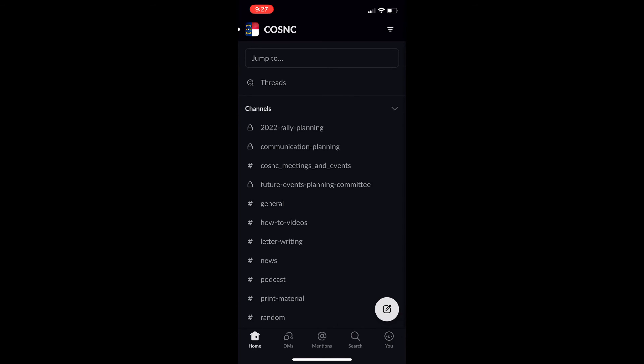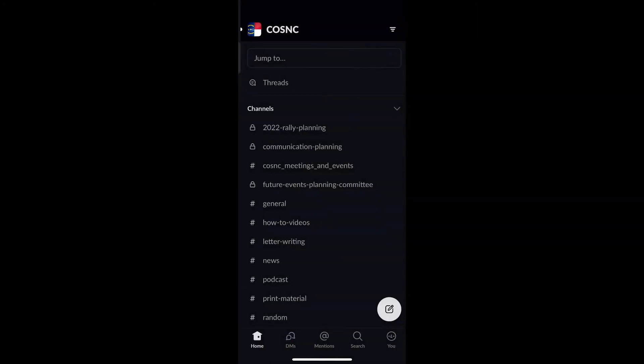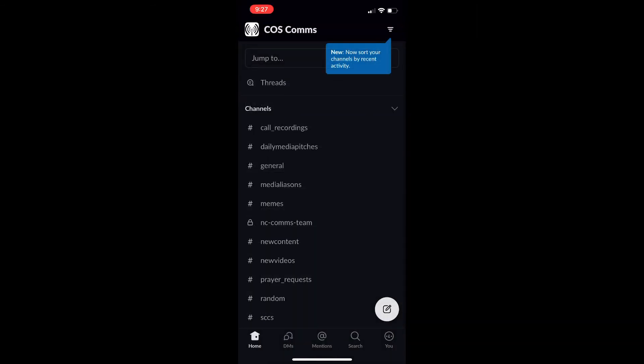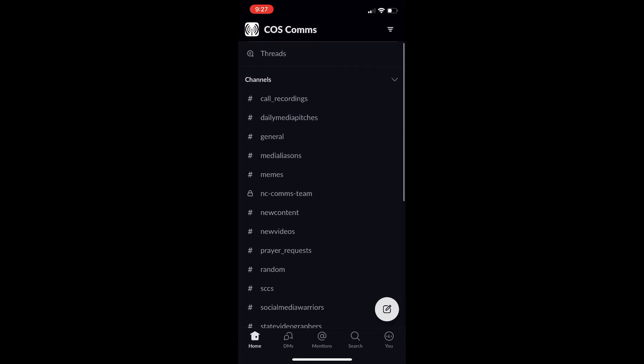This is, like I say, pertaining to people that have COS Action emails. You have to be invited if you do not have a COS Action email.